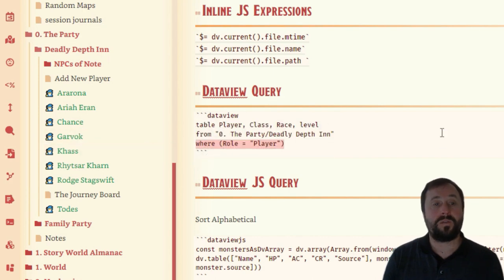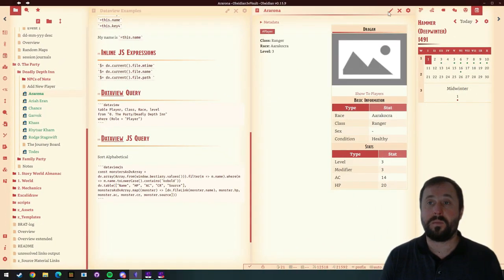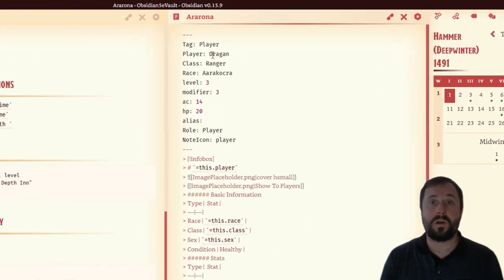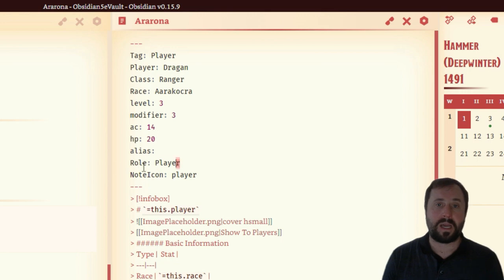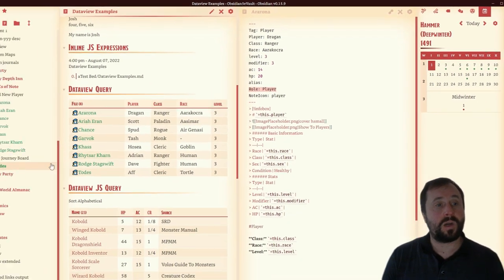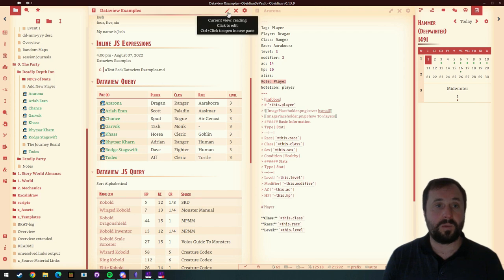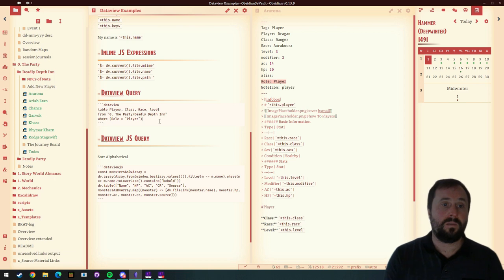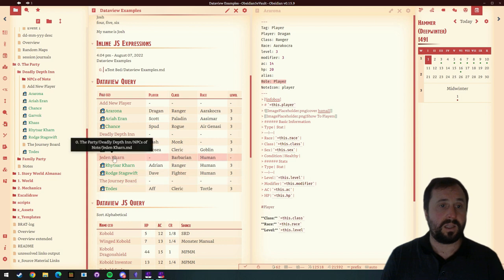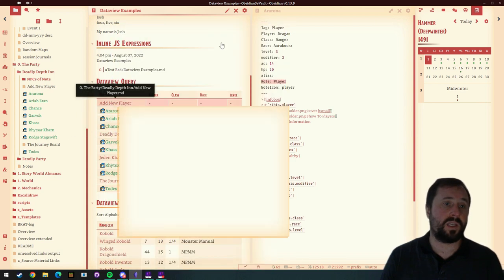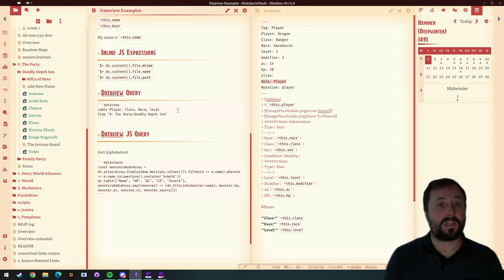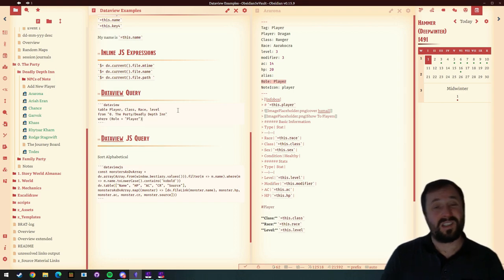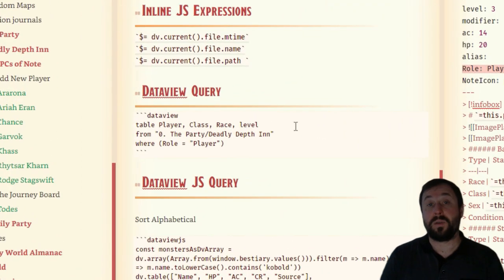I've got another filter on here effectively — `WHERE role = "player"`. If we have a look at the metadata of our note, we can see that role equals player. The reason I've done that is I've got things like the Journey Board in here as well. So if I was to take that filter out of the query, you can see I get all these other results that I don't actually want. So I've actually managed to filter it down. This is quite powerful.